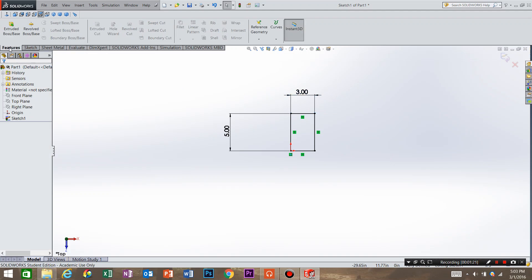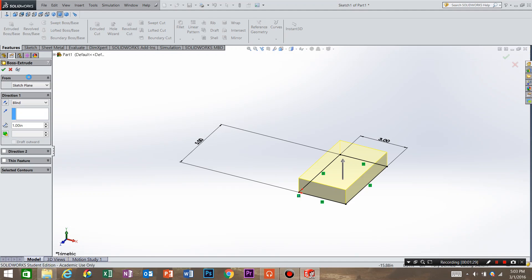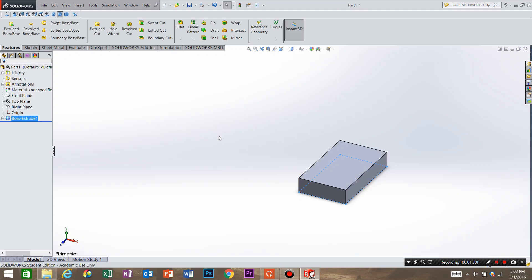Then I'm going to extrude the part and I'm going to do an extrusion of 1 inch. Hit OK. Now we have a feature of our part completed.